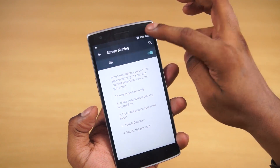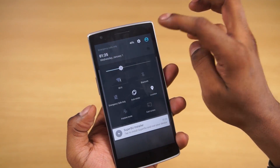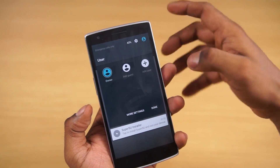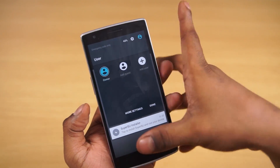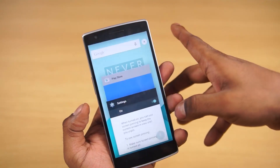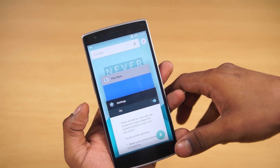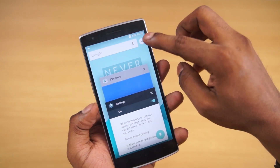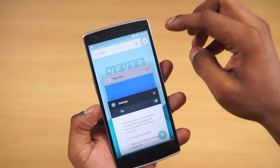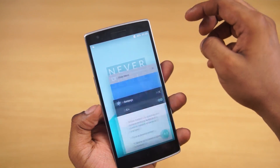All Lollipop features like guest mode or the ability to pin apps are present and accounted for. Talking about the recent apps screen, we also have a little icon to close all apps.